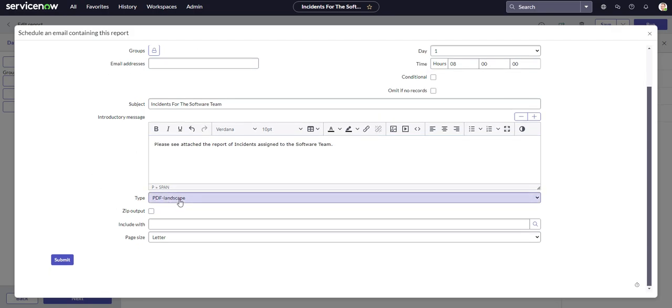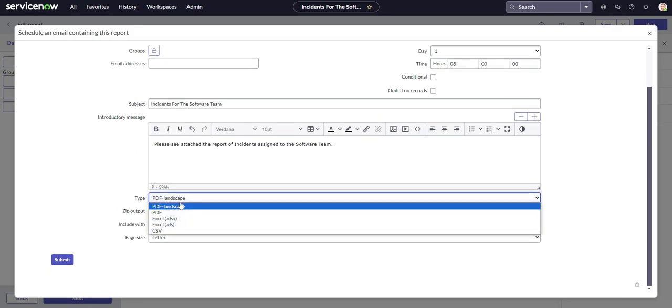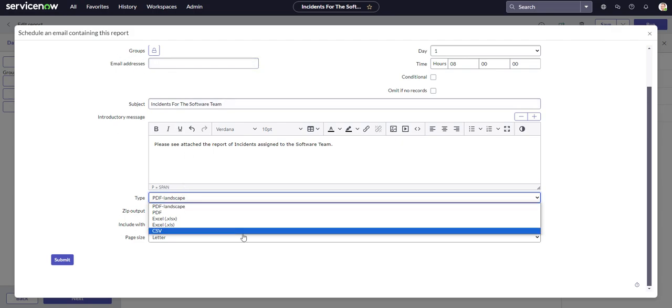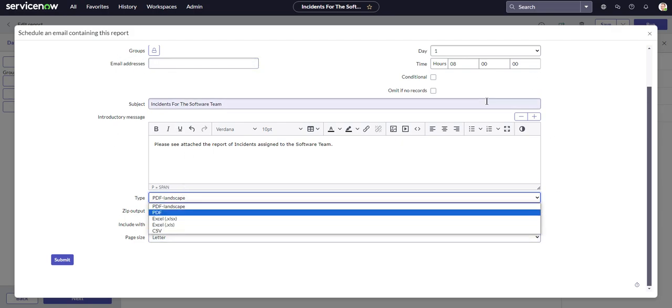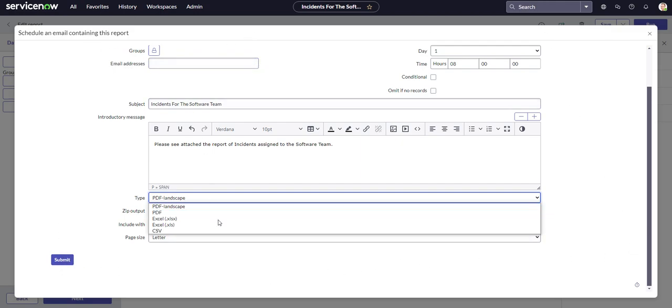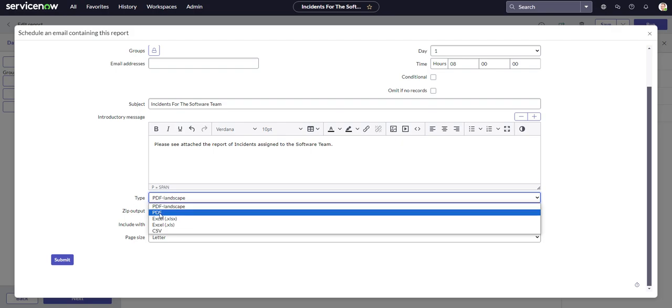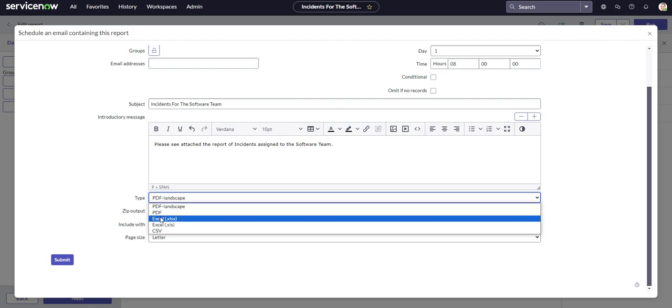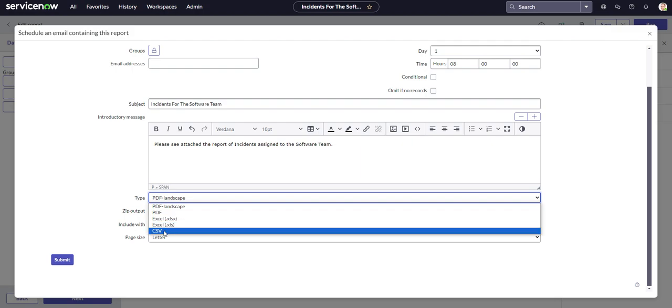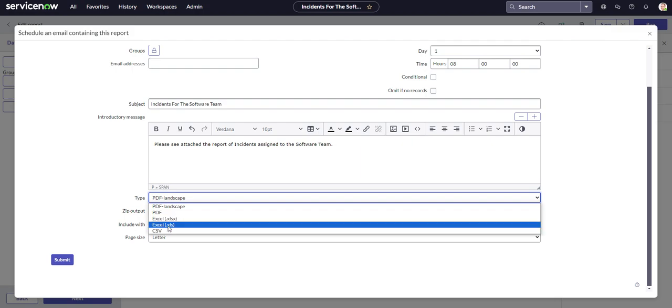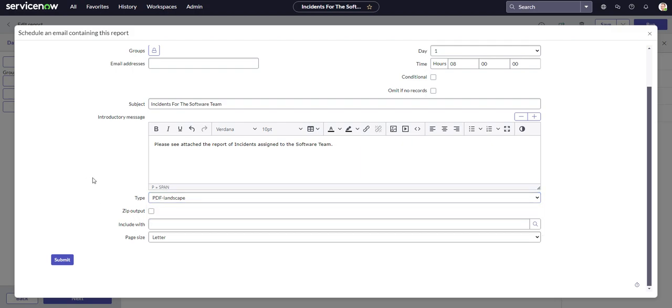And the type. These are the different types that you can do. You can do PDF landscape. So landscape is obviously going to be like this. Landscape is like that, whereas portrait would be more vertical. So landscape is good. Or you could just have a general PDF. You could save it as a spreadsheet, an Excel spreadsheet. Or you could save it as a CSV file. And you can also save it as a zip folder or zip output.